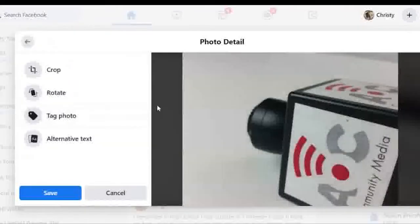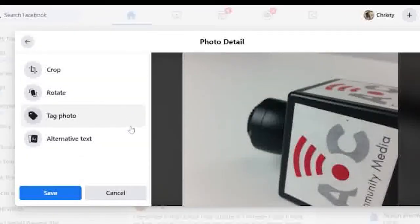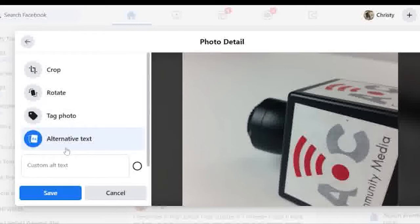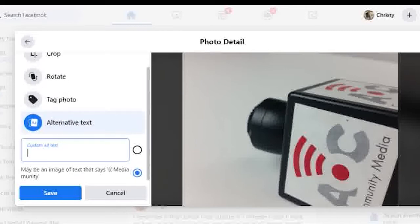In the edit menu, there are some other options to crop, rotate, and tag your photo. There's also the button below for alternative text.